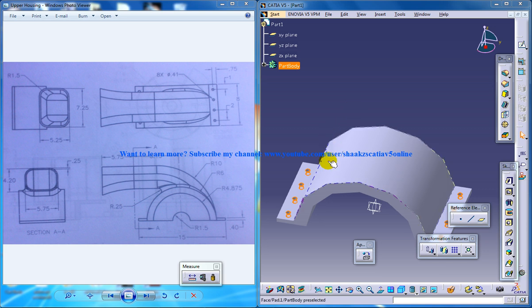So the whole series I'll be going through the part design workbench, generative shape design workbench and assembly design workbench.